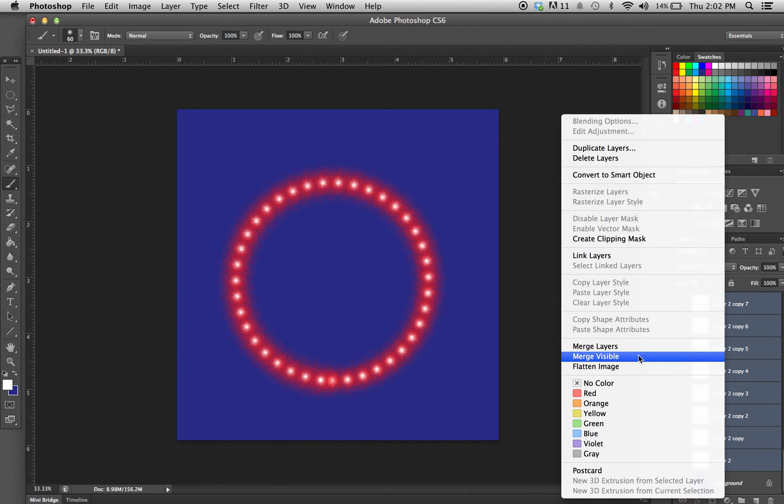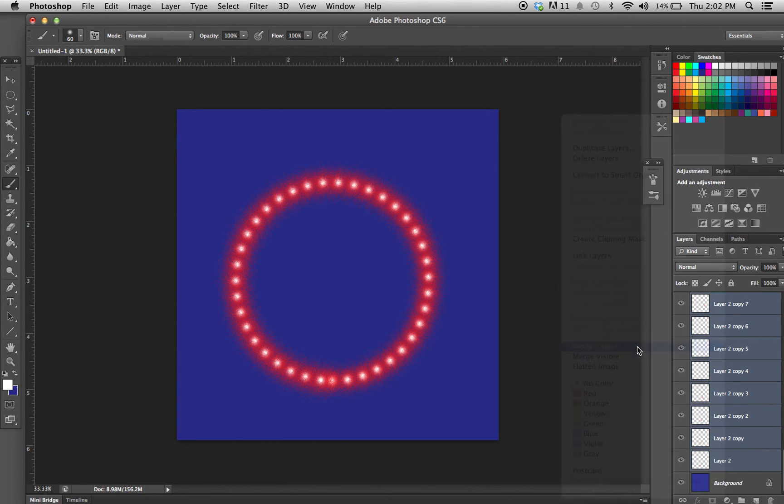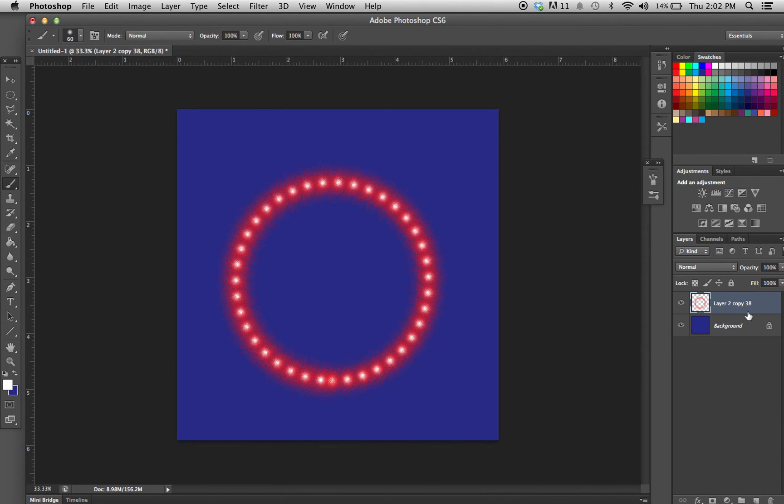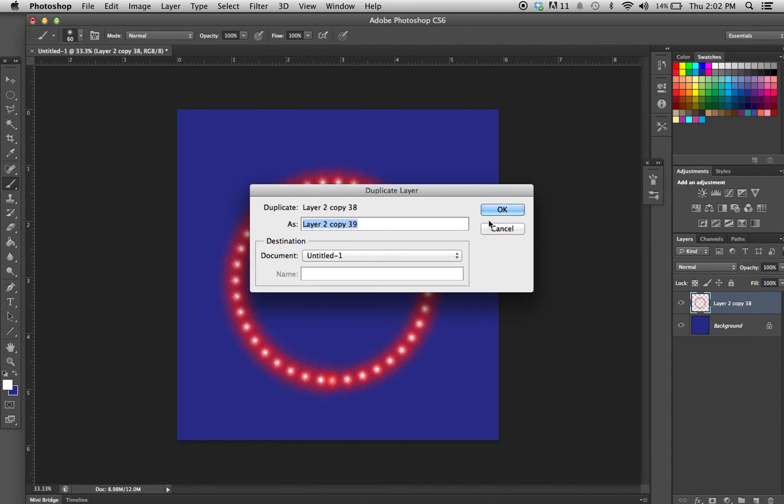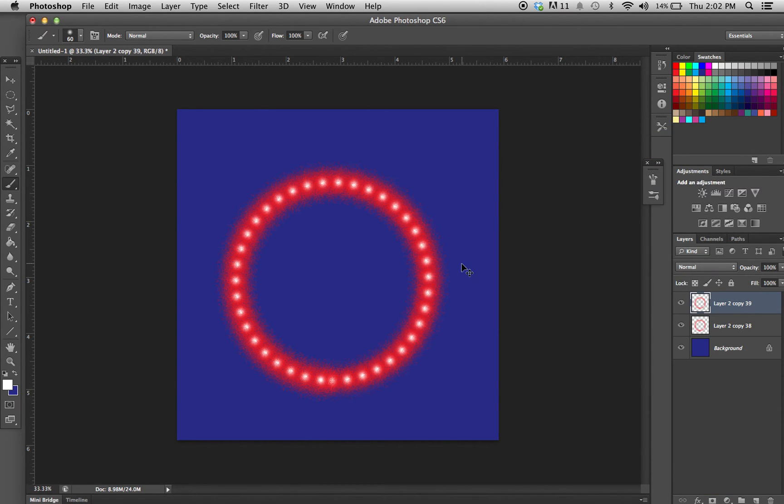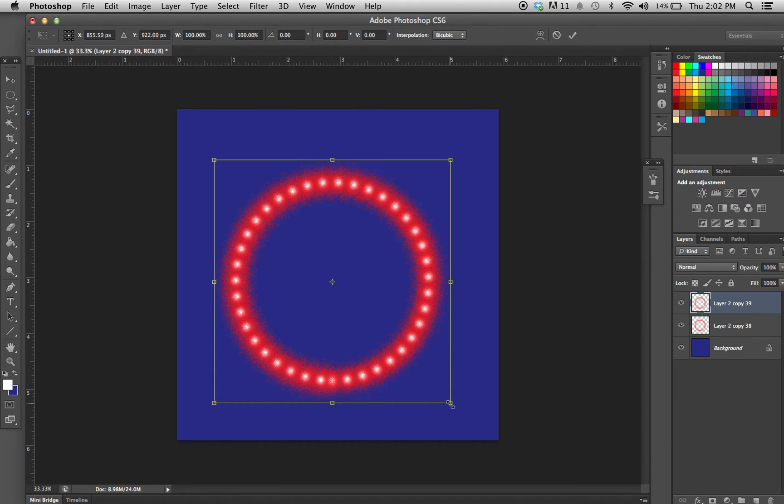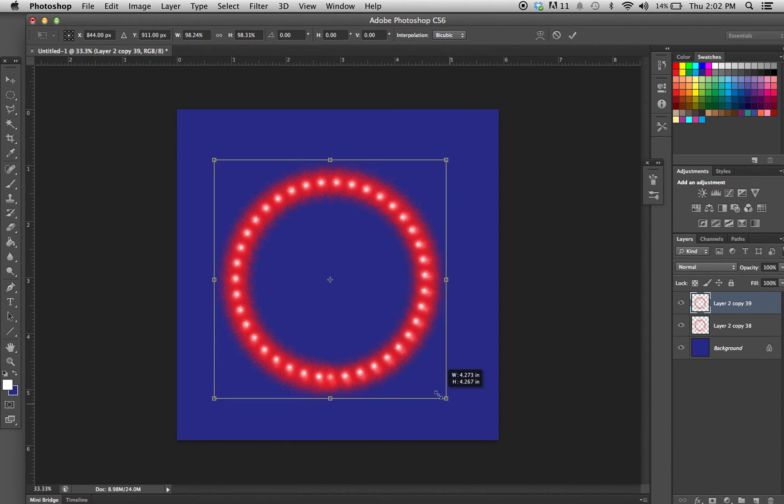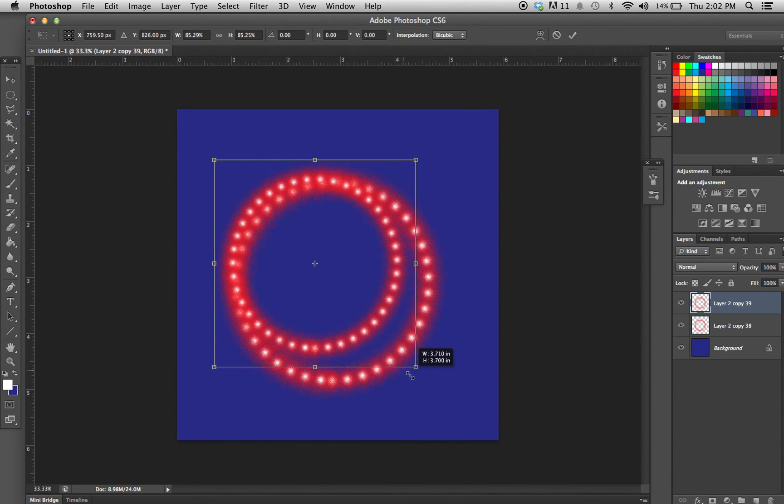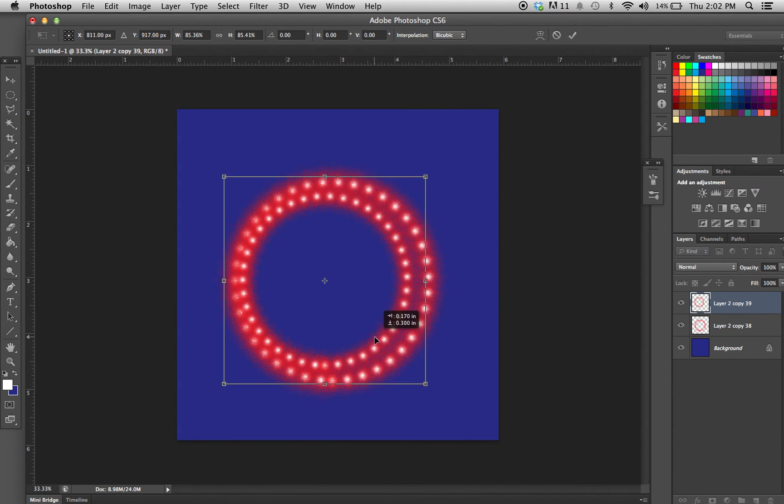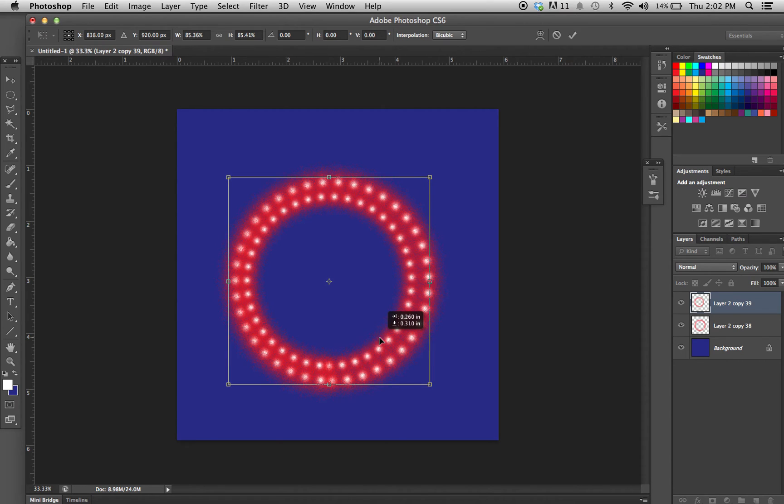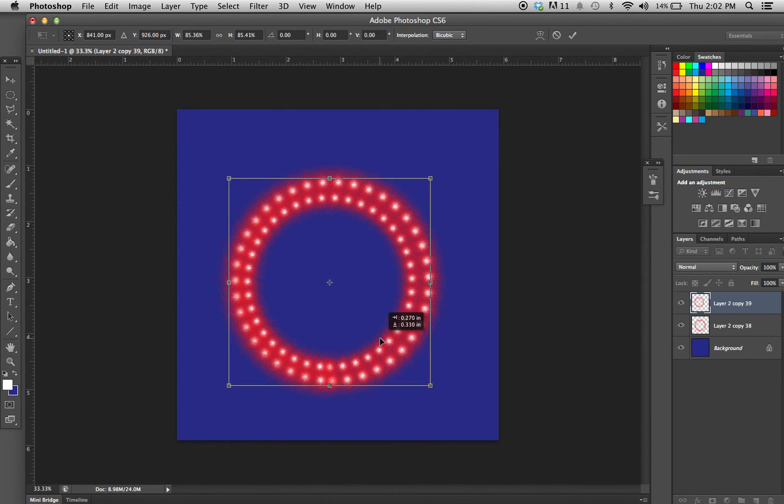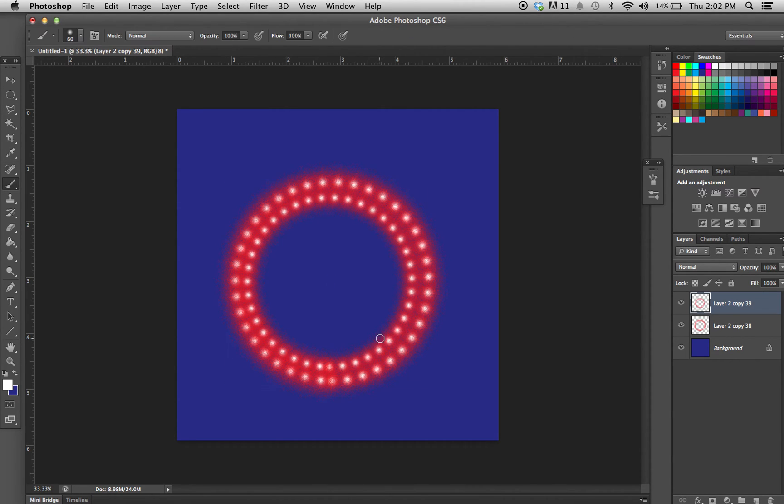I'm going to duplicate them, hit Command+T, shrink them down a little bit, and put them inside of that first ring. This is starting to look a little more like a firework now.